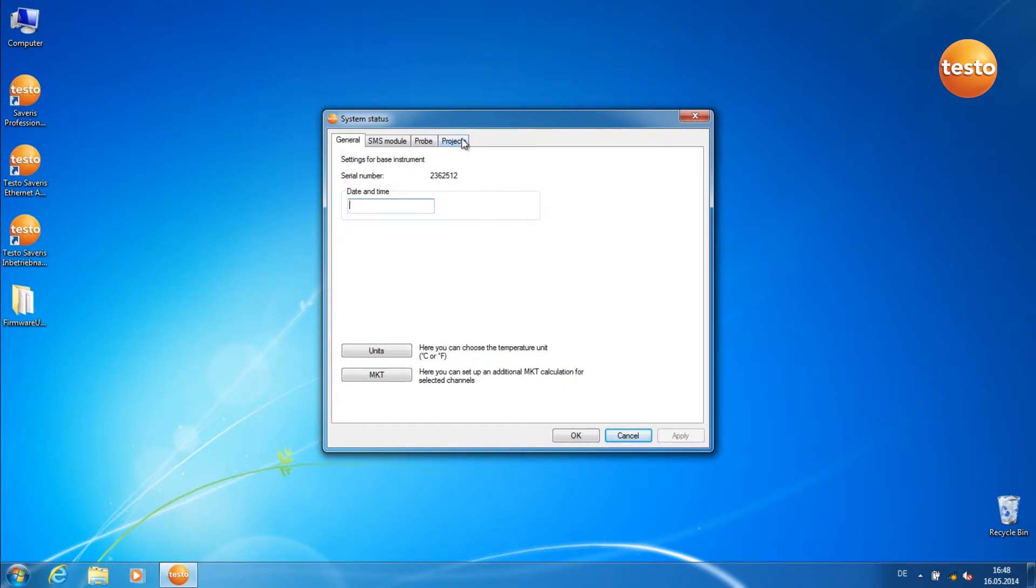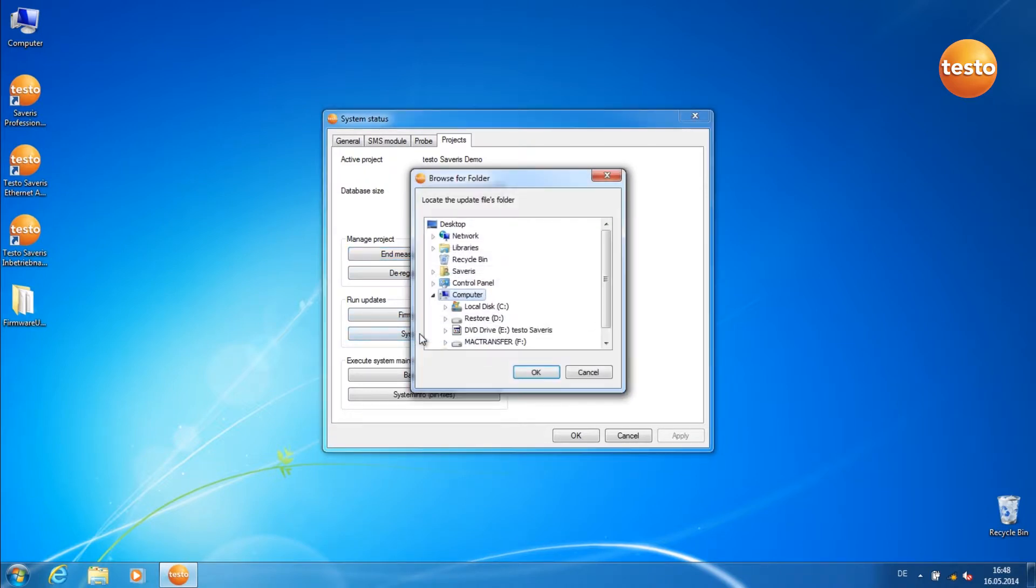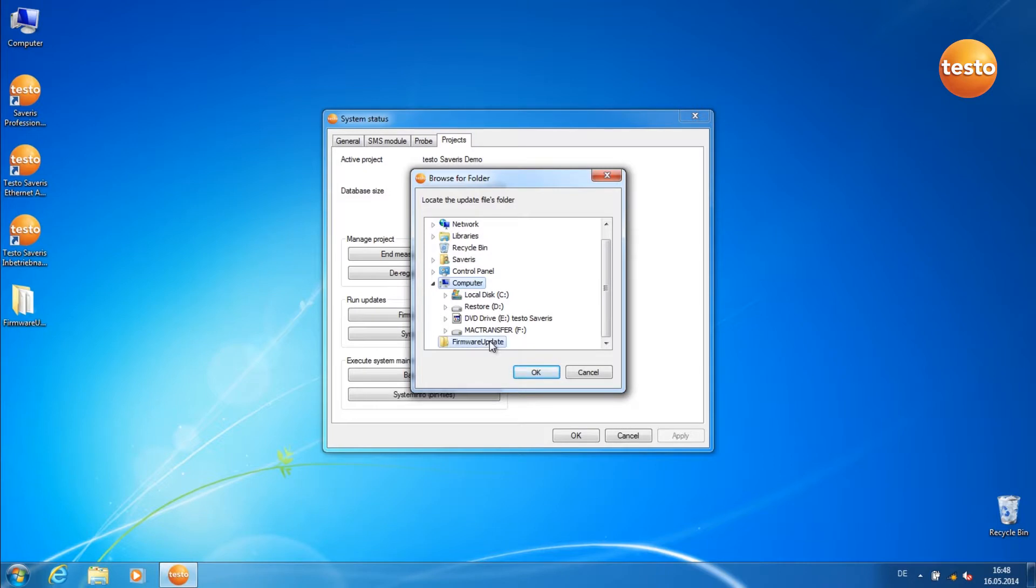Go to the tab Projects and click on the button System Update. Select the folder where you've unpacked the firmware system update files. Click on OK.